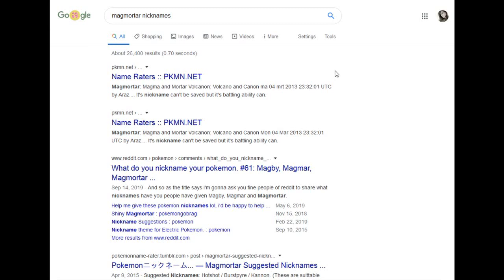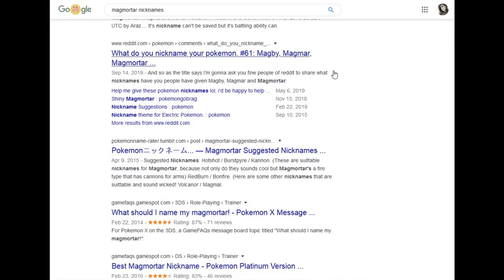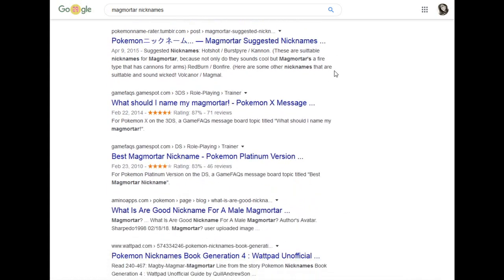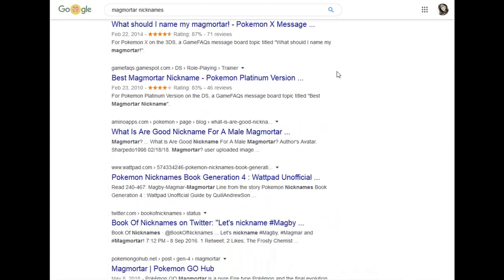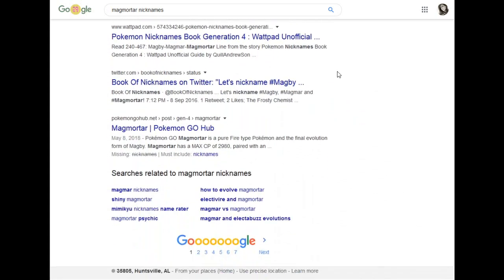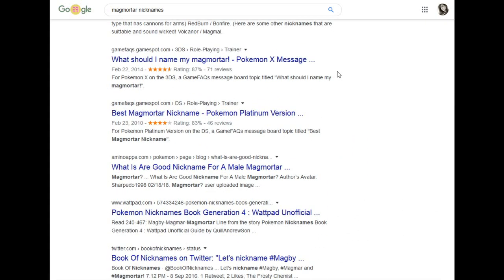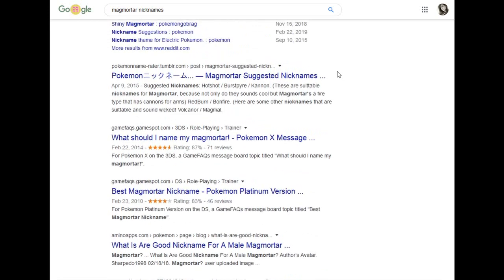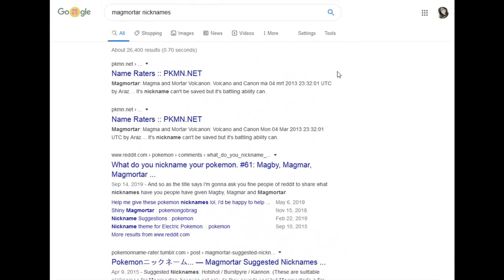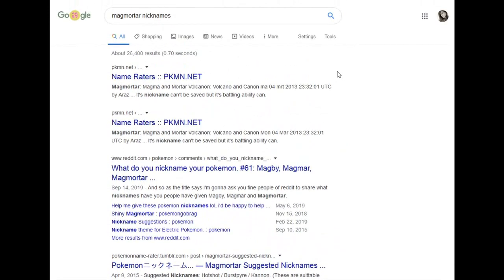Hello, I'm the official name writer. My job is to look through the first page of Google, review the nicknames provided by the internet, and then give my recommendations at the end. Today we're looking at Magby, Magmar, and Magmortar.